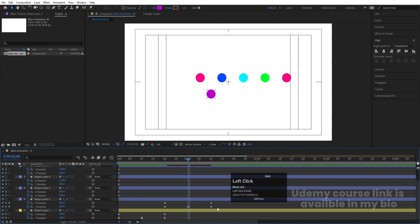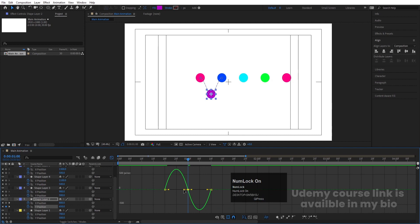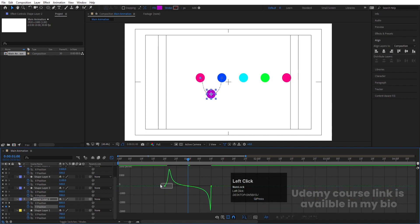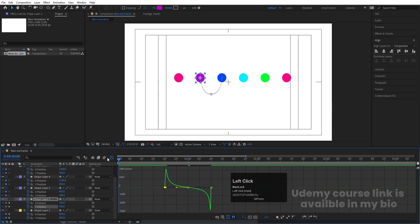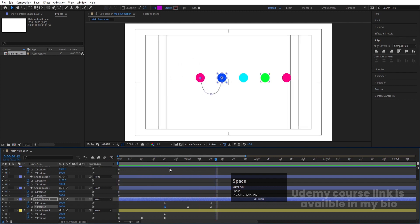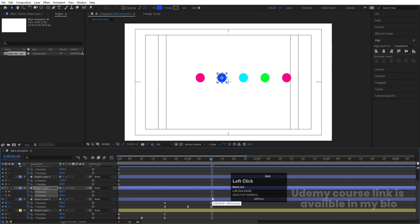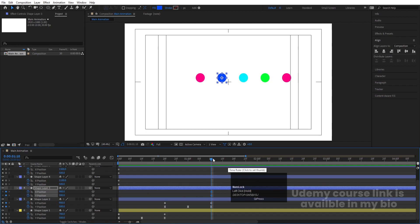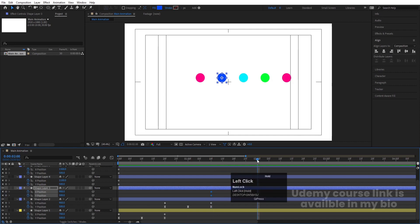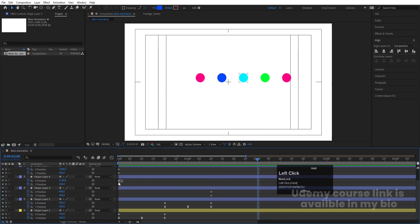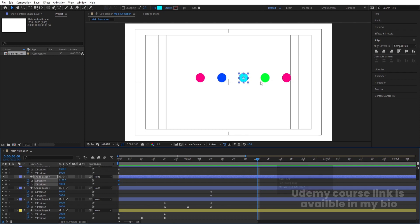Select those Y position keyframes, hit F9, go to the Graph Editor, select this graph. Hold Shift and move the handles to shape the easing curve the same way as before. Now we need to start animating the blue circle — select those initial keyframes and move them forward. Go 10 frames forward from that point.